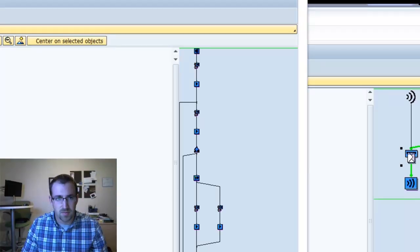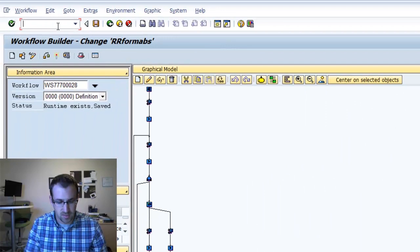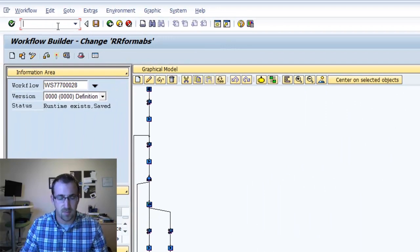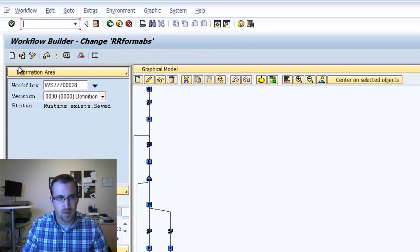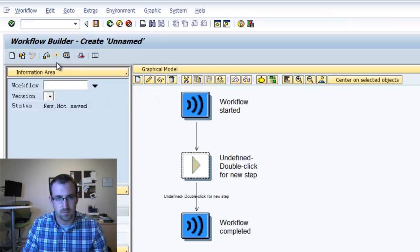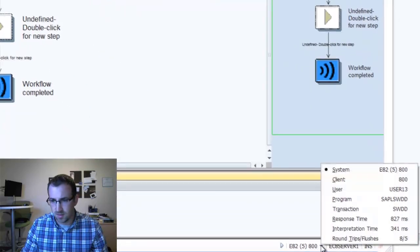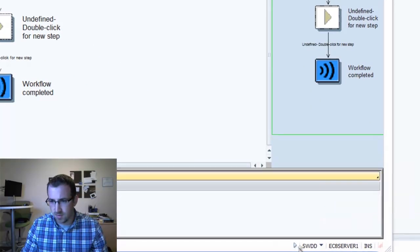I will start by going to Transaction SWDD. You see that I'm already there. I'm going to click the New Workflow. So again you can see I am in Transaction SWDD.